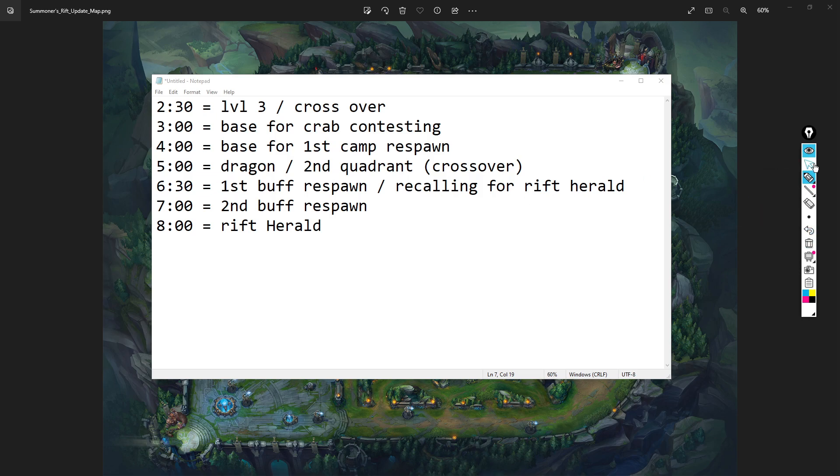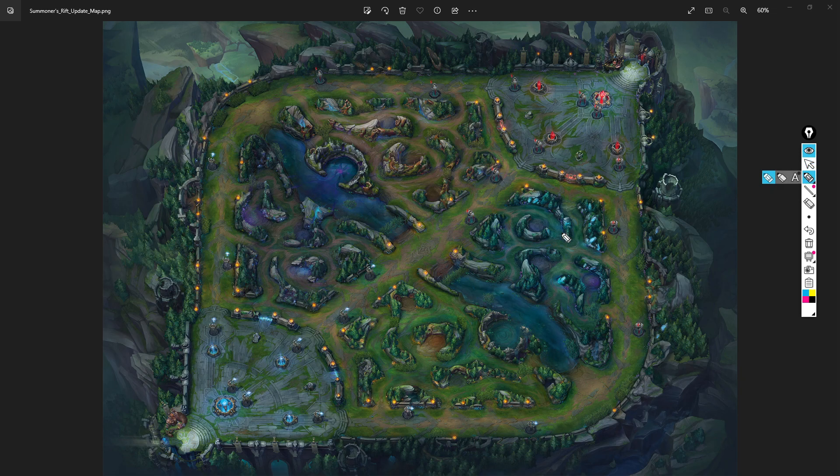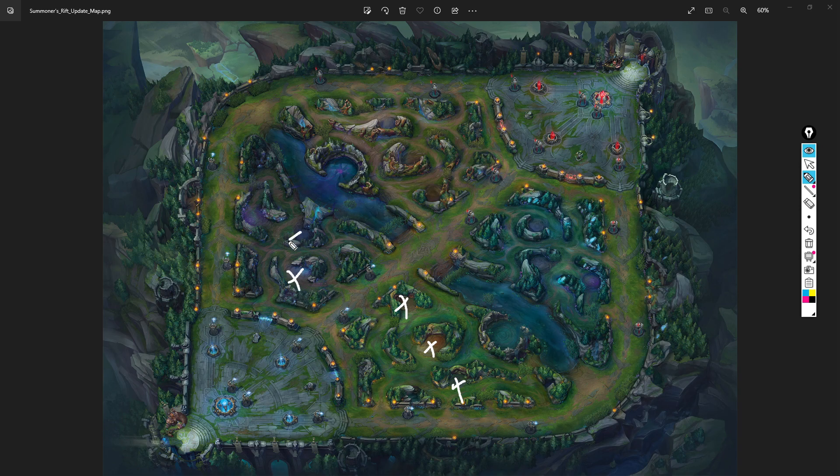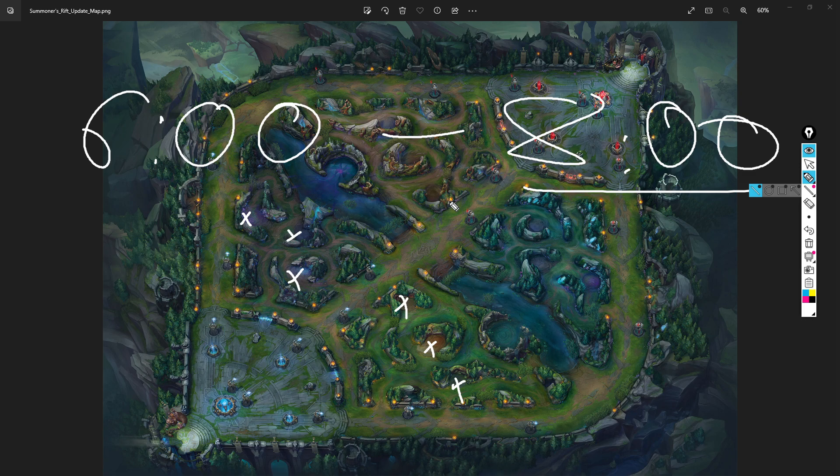6:30 first buff respawn, recalling for rift herald. Why do you recall for rift herald around this time? This is just generally speaking. If nothing is happening on the map and you have krugs-red-raptors-wolves-blue-gromp, and it's around six minutes - rift herald, because it's so important these days, remember this spawns at eight minutes - because it's so important, you want to try and time your clear into the rift herald.